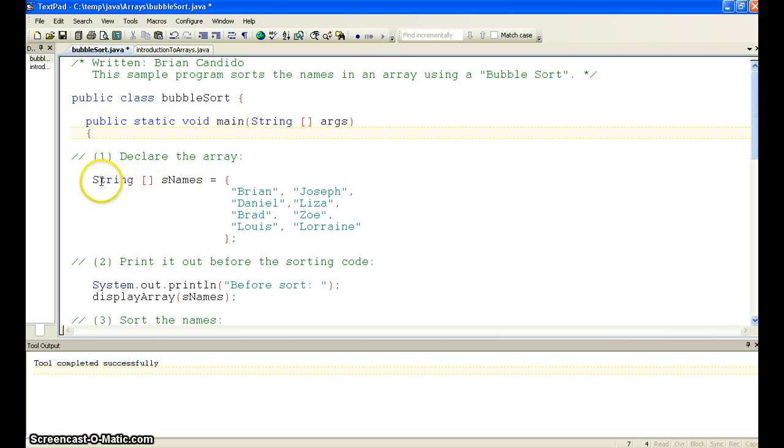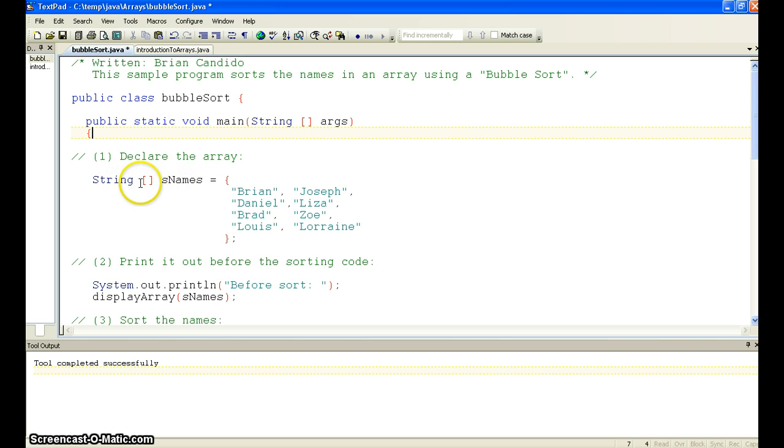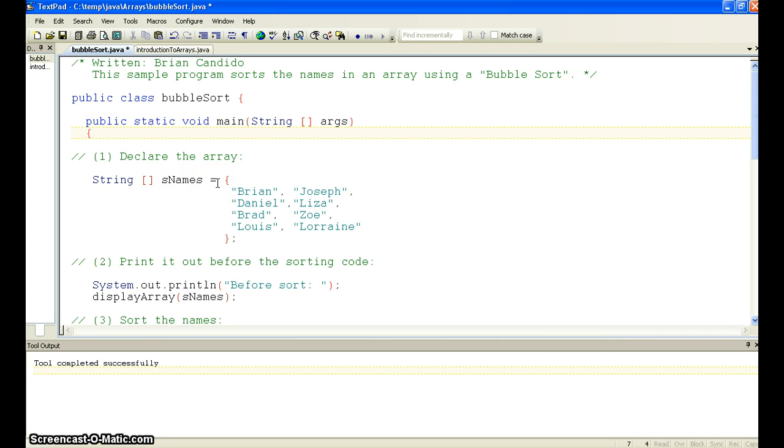So we come down here. We declare an array called sname, and it's a string array. It goes string, square brackets, which means we're not specifying a length, and we say sname. In this case, we're doing it a little different than we did before. We actually list the values. So you can see that we have Brian, Joseph, Daniel, Liza, Brad, Zoe, Louis, and Lorraine.